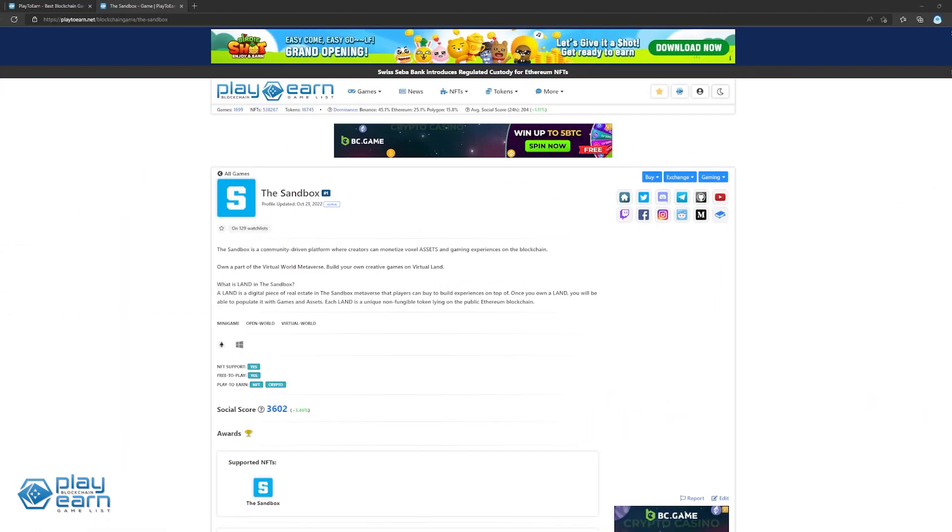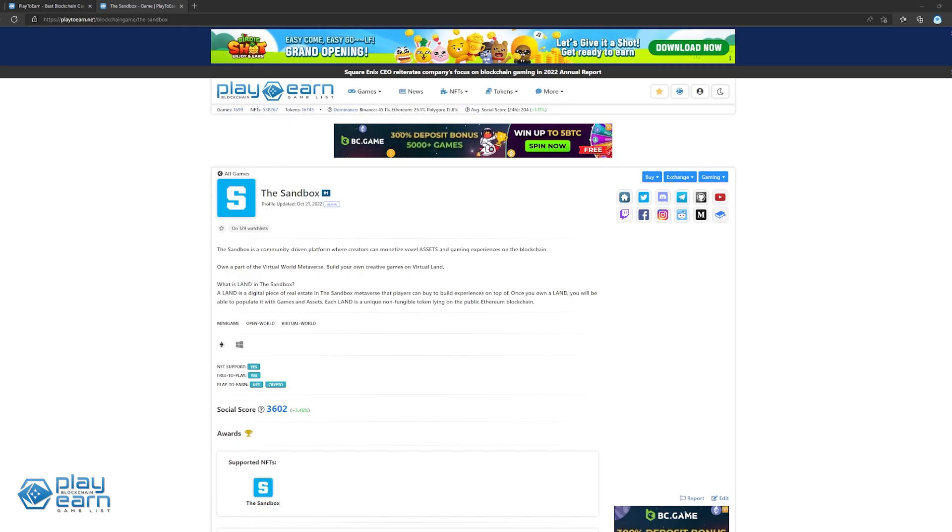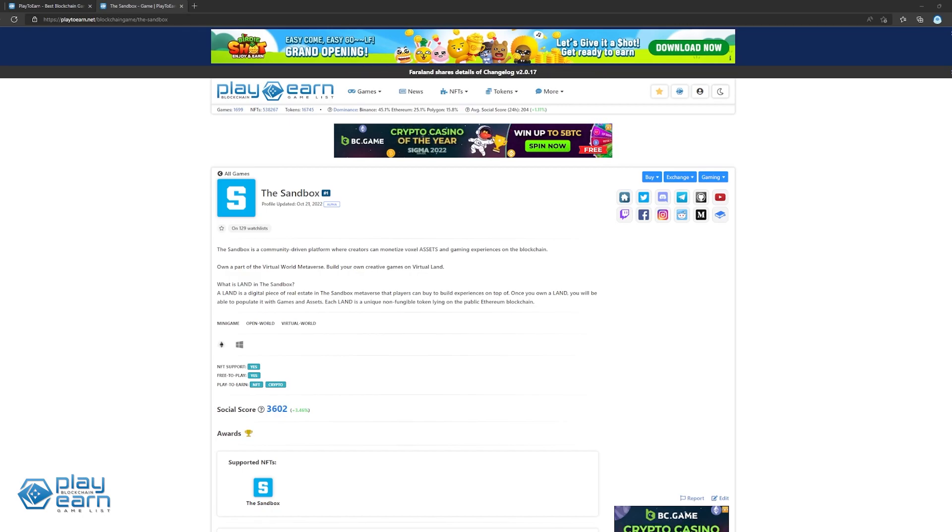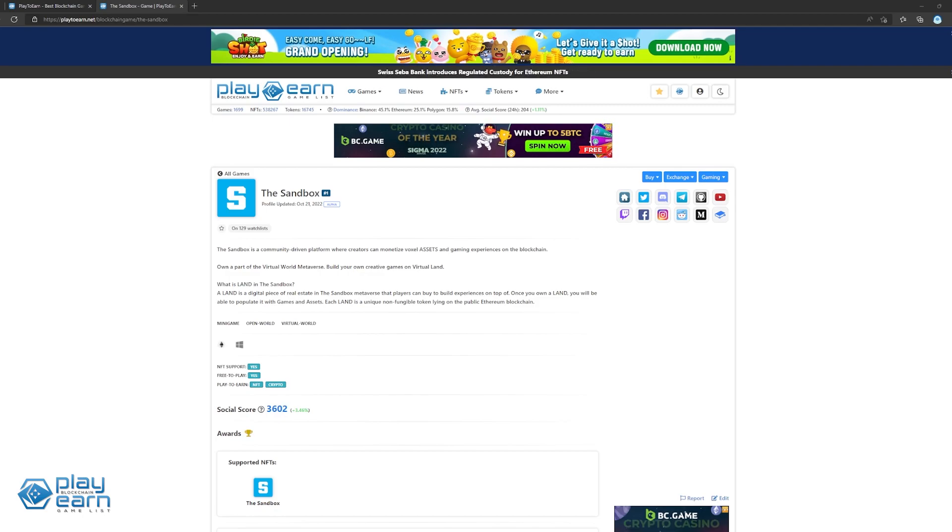To start off our list, we have The Sandbox. The Sandbox is a metaverse platform that's being built on Ethereum and Polygon. The Sandbox is a community-driven platform where creators can monetize voxel assets and gaming experiences on the blockchain. Players can own a part of the virtual world metaverse where they can build their own creative games on virtual land.